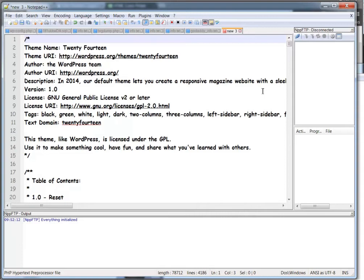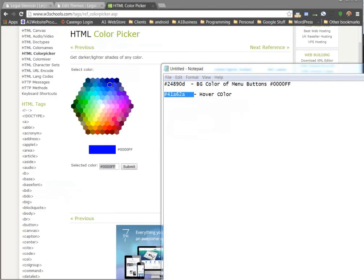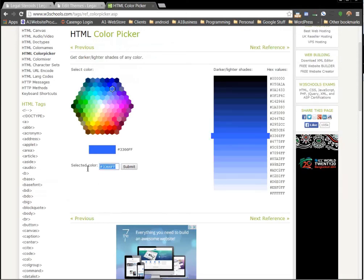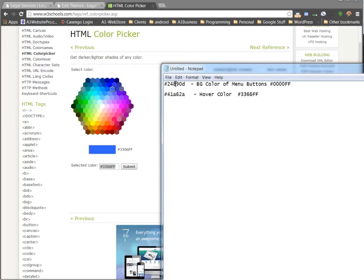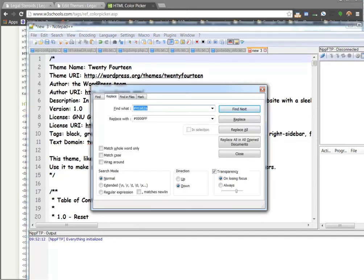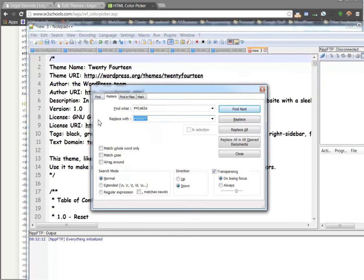Now what about that hover color? I'll go back to my notepad — we know that this is that lighter green color, so maybe we want a darker or lighter blue color. I'll copy the new color, keep track of my notes, and highlight the old hover color. I'll bring Notepad++ back over, hit Control-F, find that color, and replace it with the new color — hit Replace All. This time 31 occurrences were replaced.